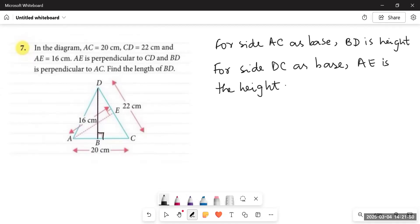Similarly, for side DC as base, AE is the height. For the third side AD, height is not given so we won't use it. Now: AC equals 20 centimeters, CD equals 22 centimeters — these are the two bases — and AE equals 16 centimeters, which is the height corresponding to base CD. BD is perpendicular to AC and we need to find the length of BD. In this type of question, where one base and its height are both given but for the other base only one dimension is known, we first find the area using the complete pair.